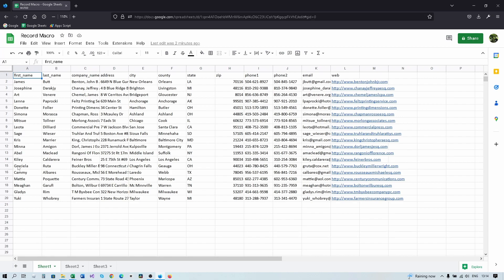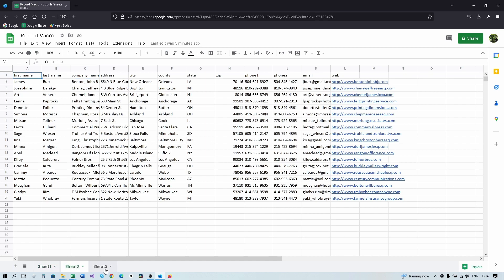Now we start with your spreadsheet. My spreadsheet has some dummy data — feel free to use whichever you like. I have a sheet 2 and sheet 3 that are all the same at the moment, but just pretend they're all different. I want to change the first, second, and third cells to first name, last name, and company name, and do the same for sheet 2 and sheet 3.